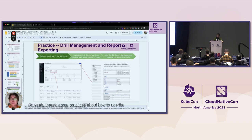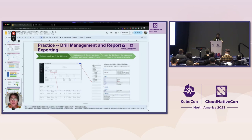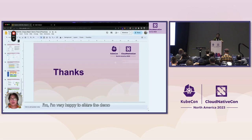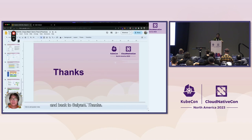Those are some practices about how to use and integrate Chaos Mesh with your own platform. I'm very happy to share these demos and practices. Thank you very much for joining us — back to Sanyam.